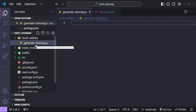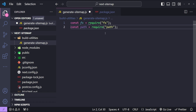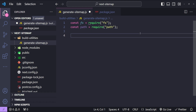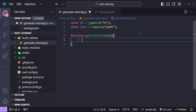Before the build command runs, we will first execute the logic written in 'generate-sitemap.js'. In that file, we will need to import two packages: the file system (fs) and path. These packages will be used to create a new sitemap file on disk. So: `const fs = require('fs')` and `const path = require('path')`. After importing these two packages, let's create a new function to generate the sitemap: `function generateSitemap()`.